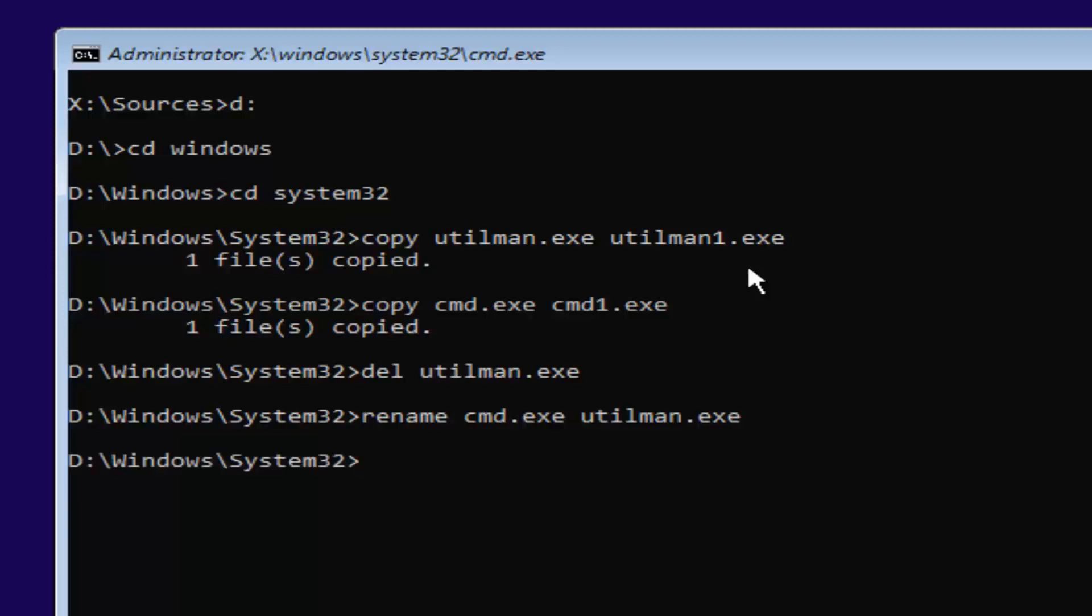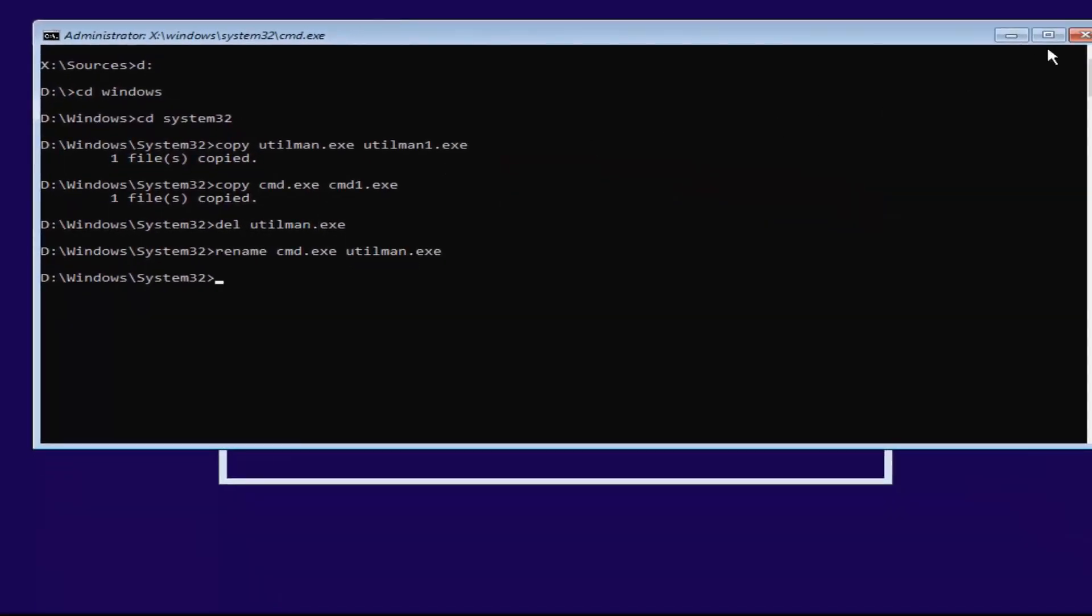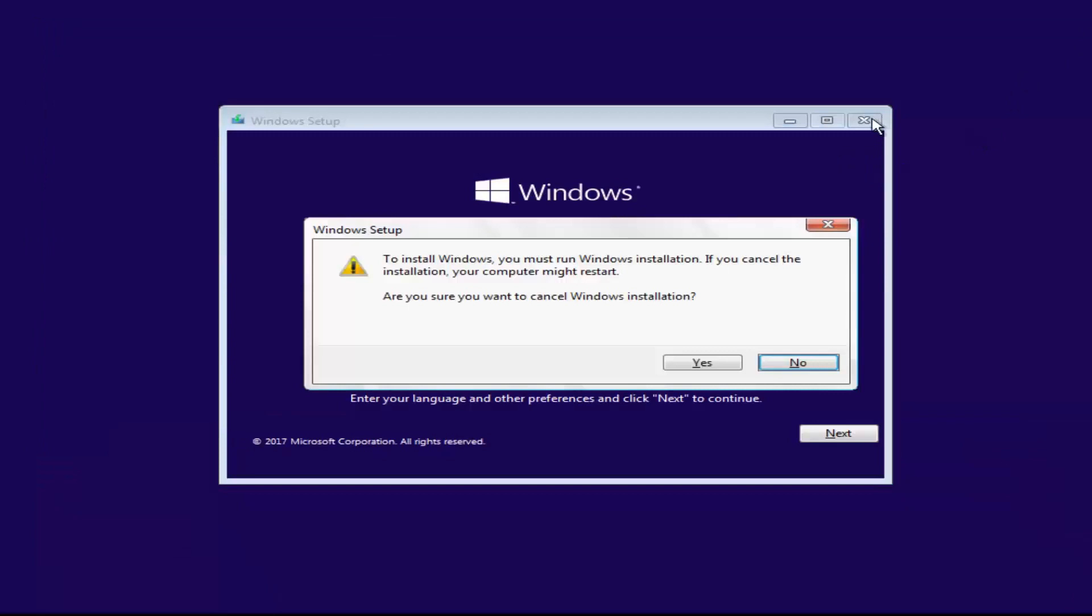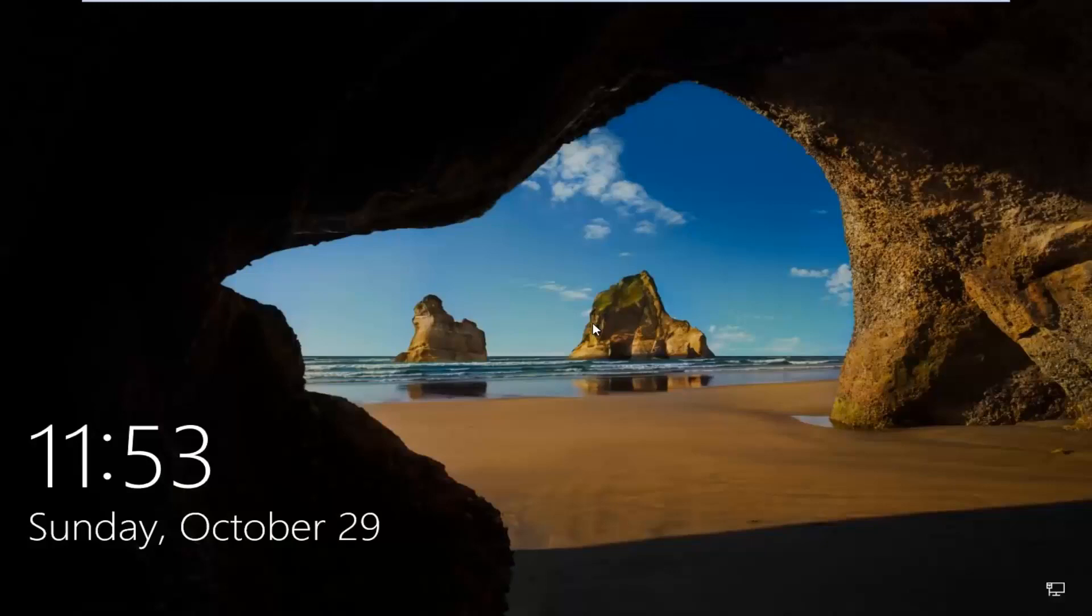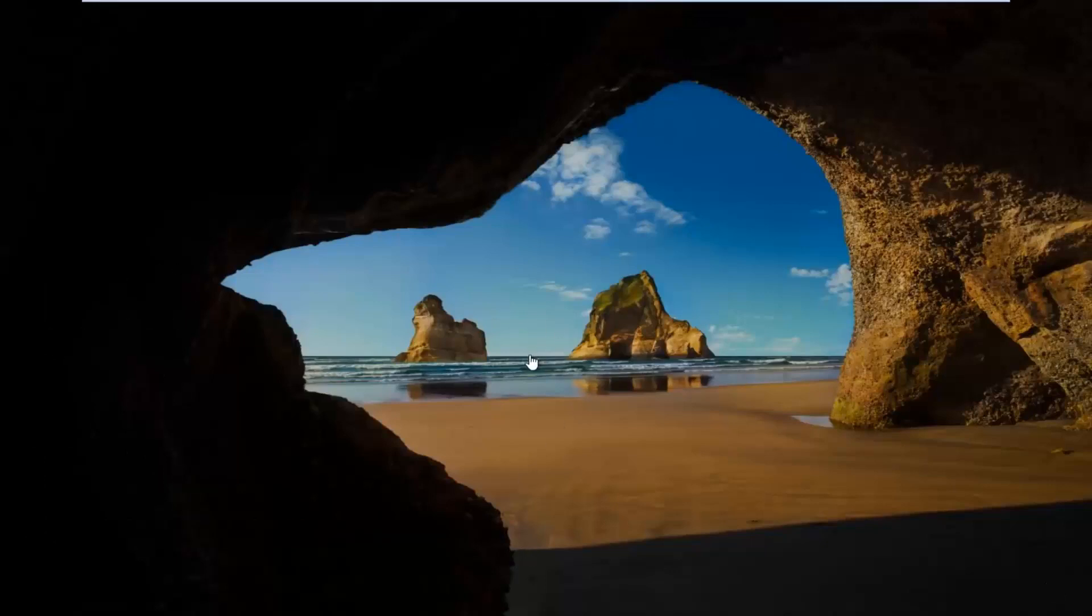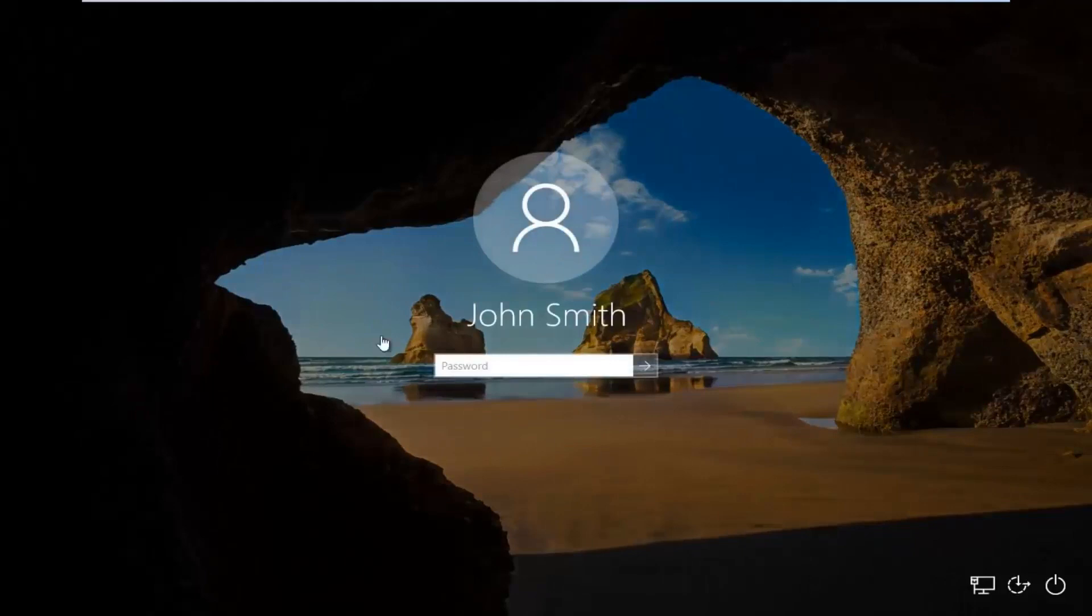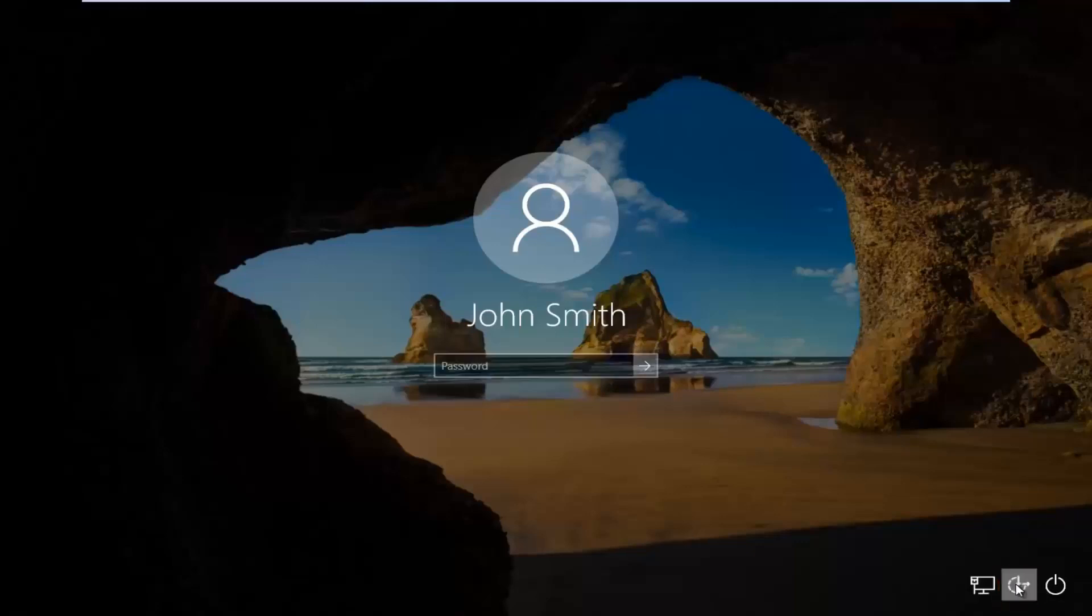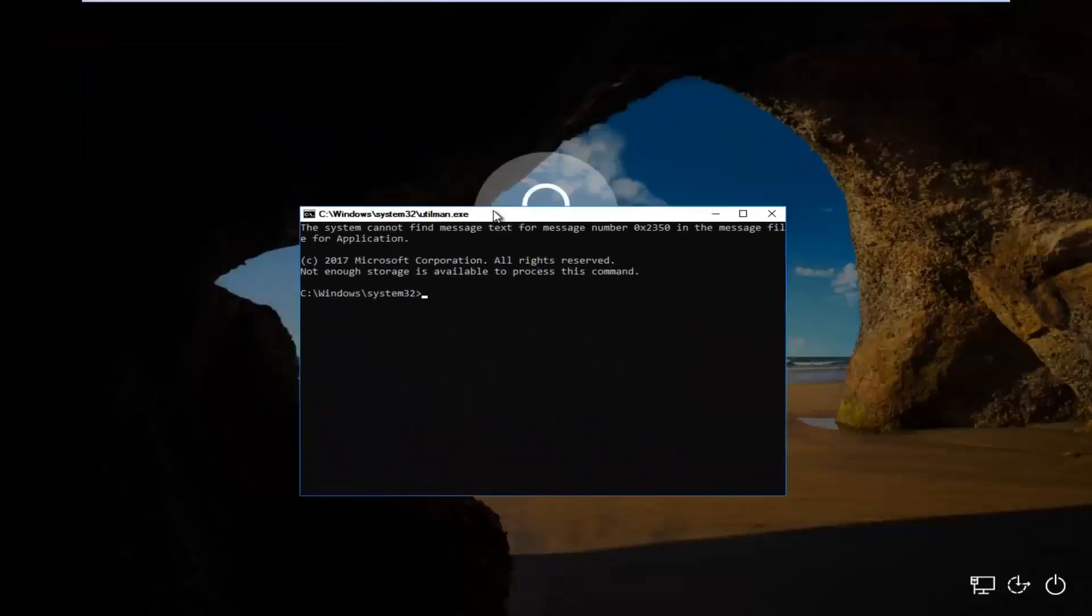Now at this point, you want to close out of any windows you have open on your screen. Close out of everything. You want to cancel the windows installation. Now if you have a lock screen, you want to scroll off the screen. Just like you normally would. Then when you're on a screen that appears like this, you want to go down to the ease of access icon down here. Where it looks like a little clock. It should be the middle icon. You want to left click on it.